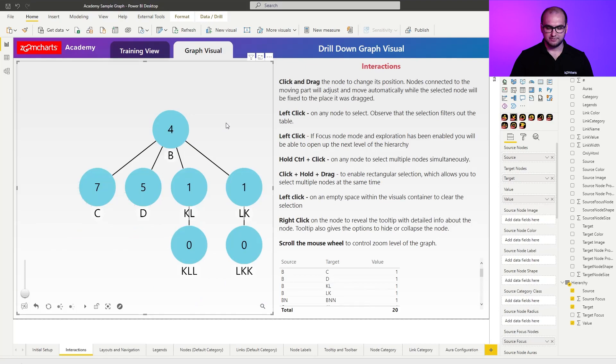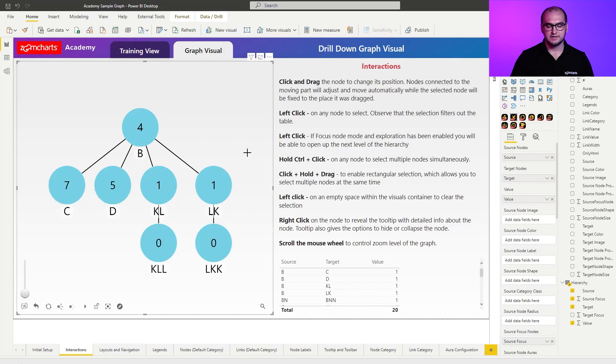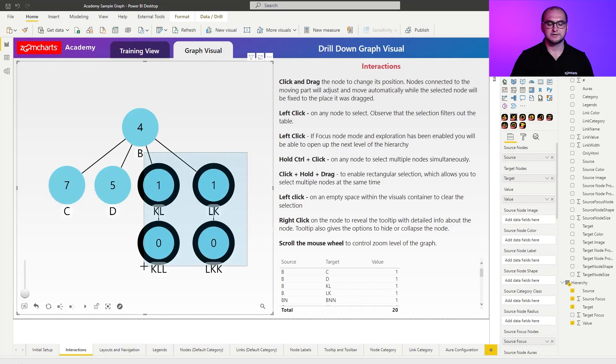I'm going to zoom out a bit. The other option of how you can select multiple items is by holding down the leftmost button and creating a rectangular selection. That is going to allow you to select multiple items at the same time.